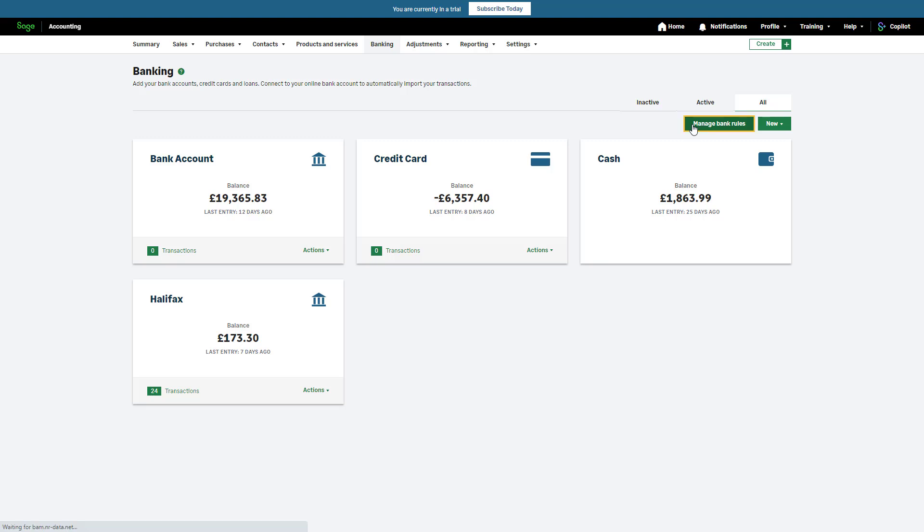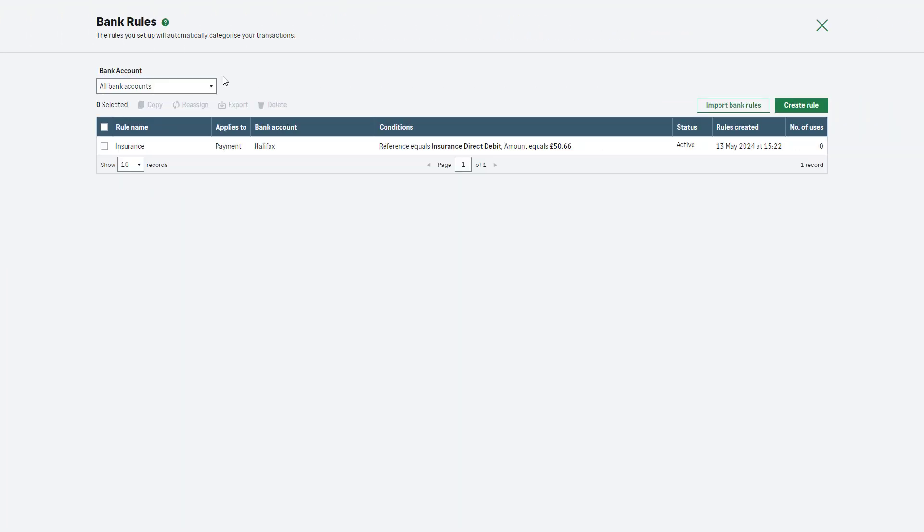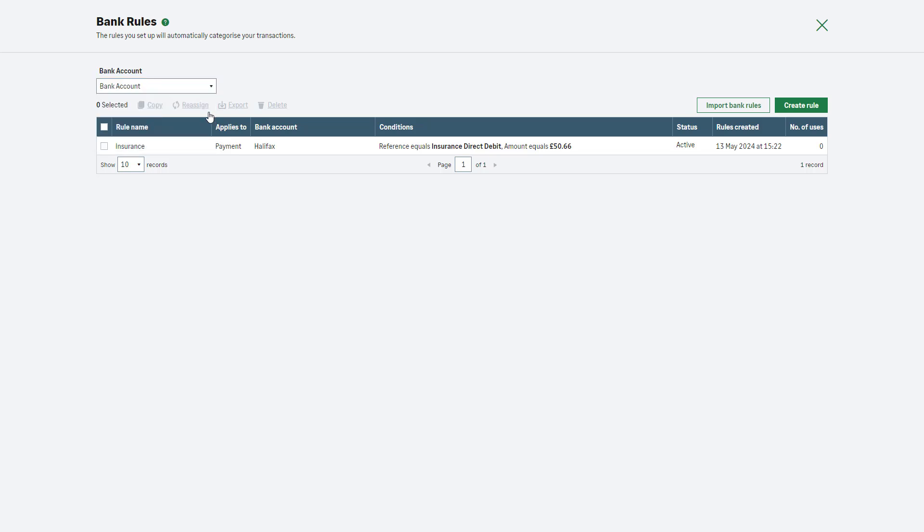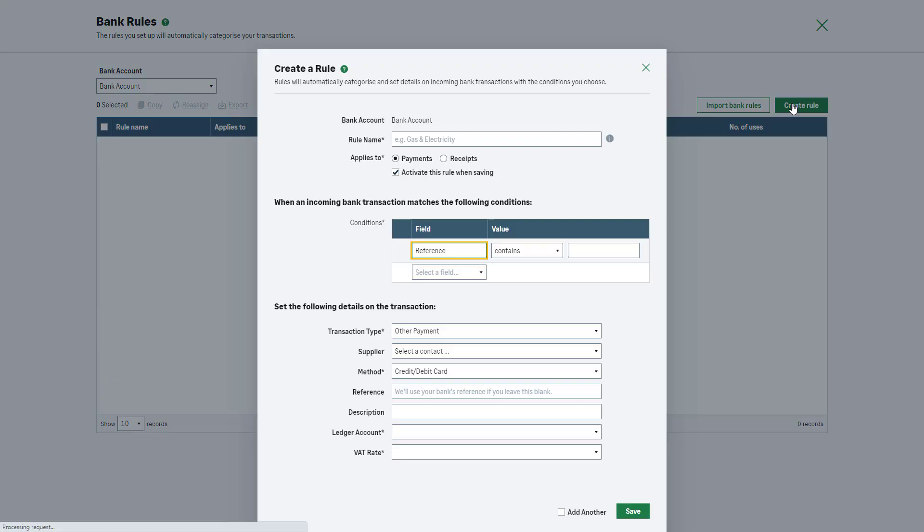Both will take you to the Bank Rules page. From the Bank Account drop-down list at the top right-hand side, select the preferred bank account. Then, click Create Rule to start creating your first bank rule.